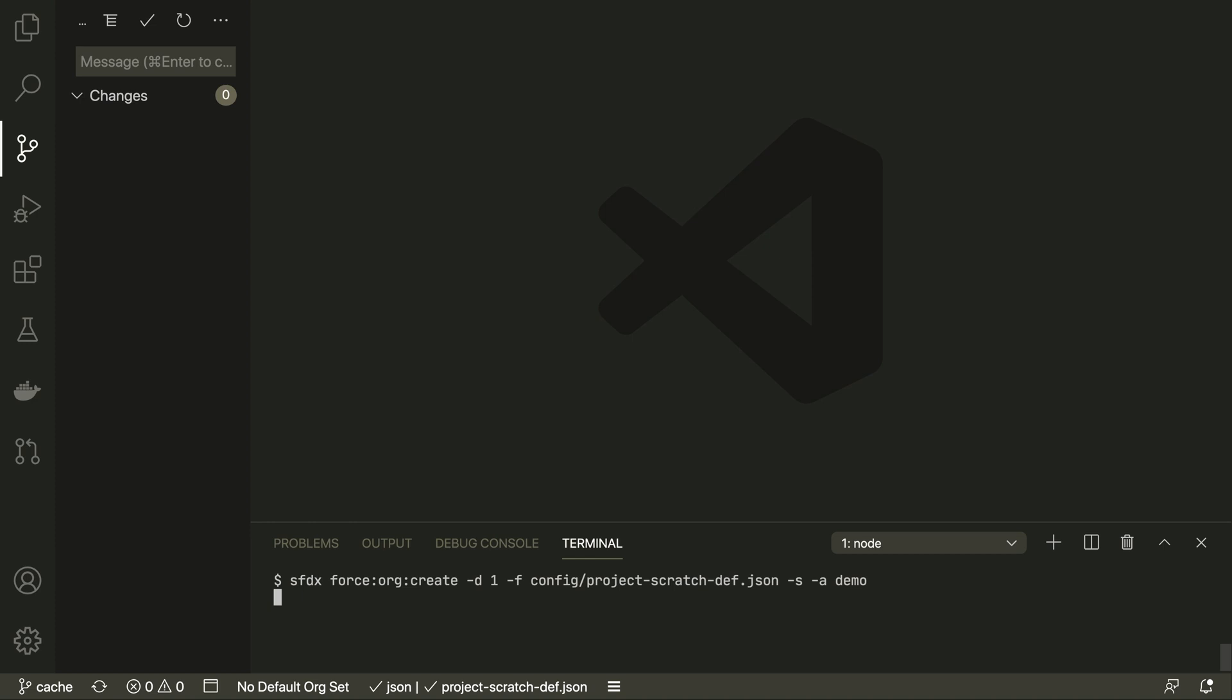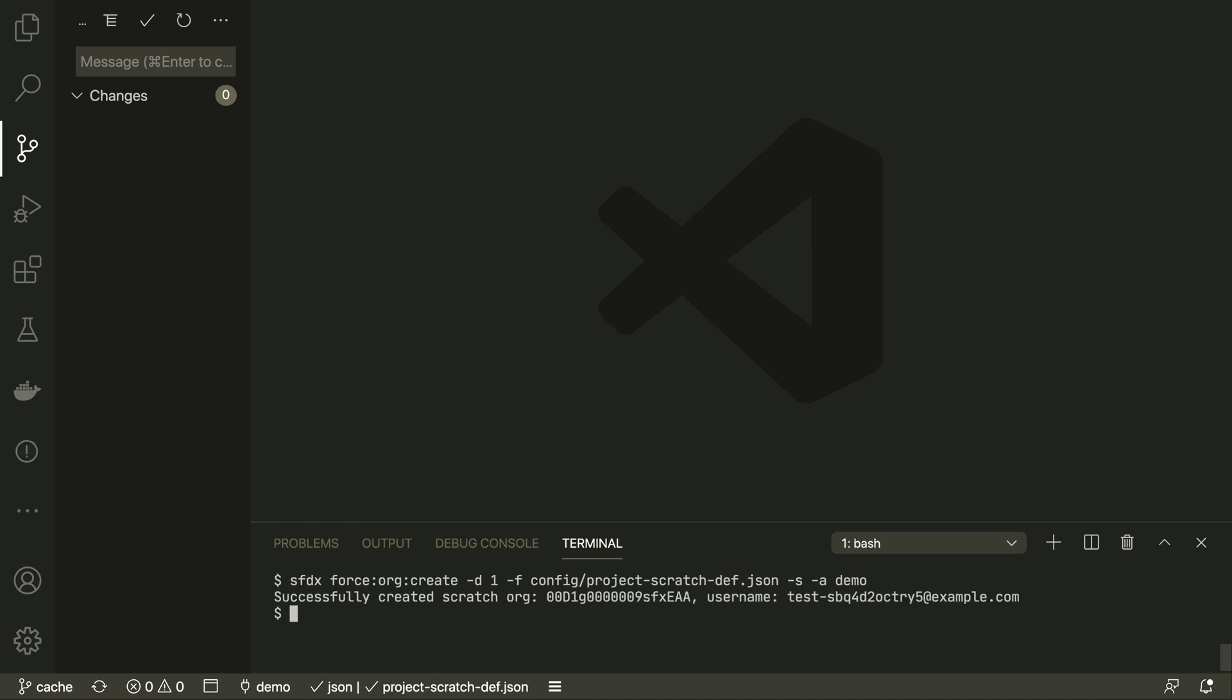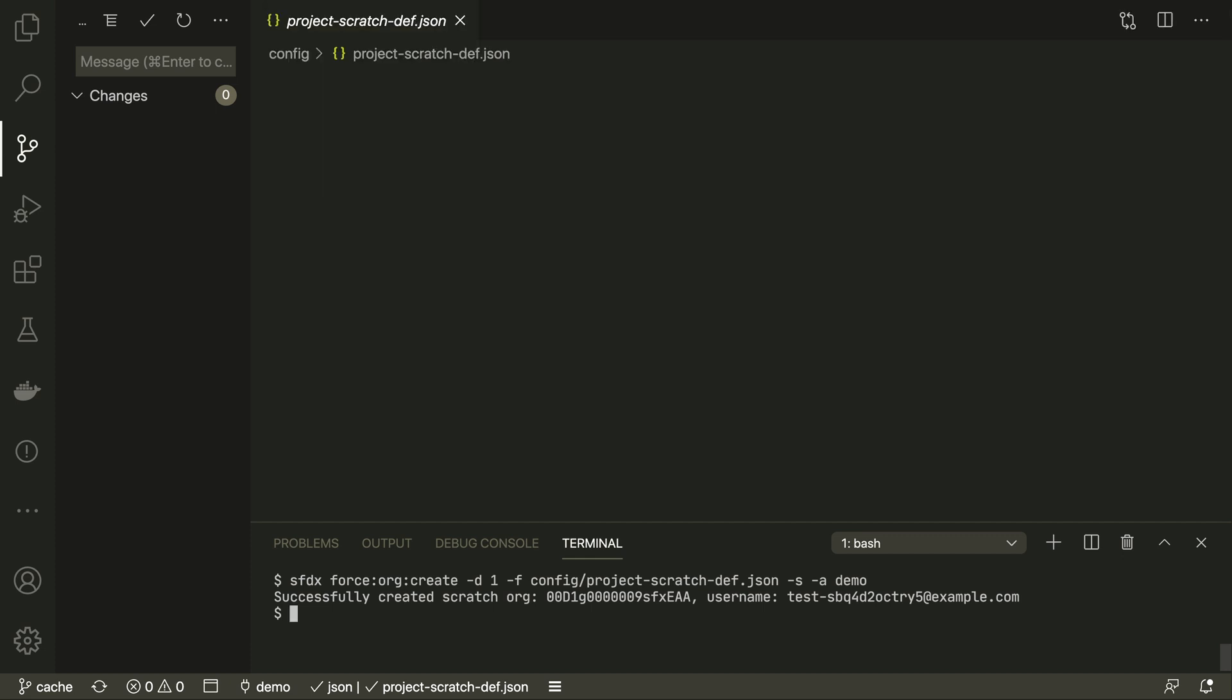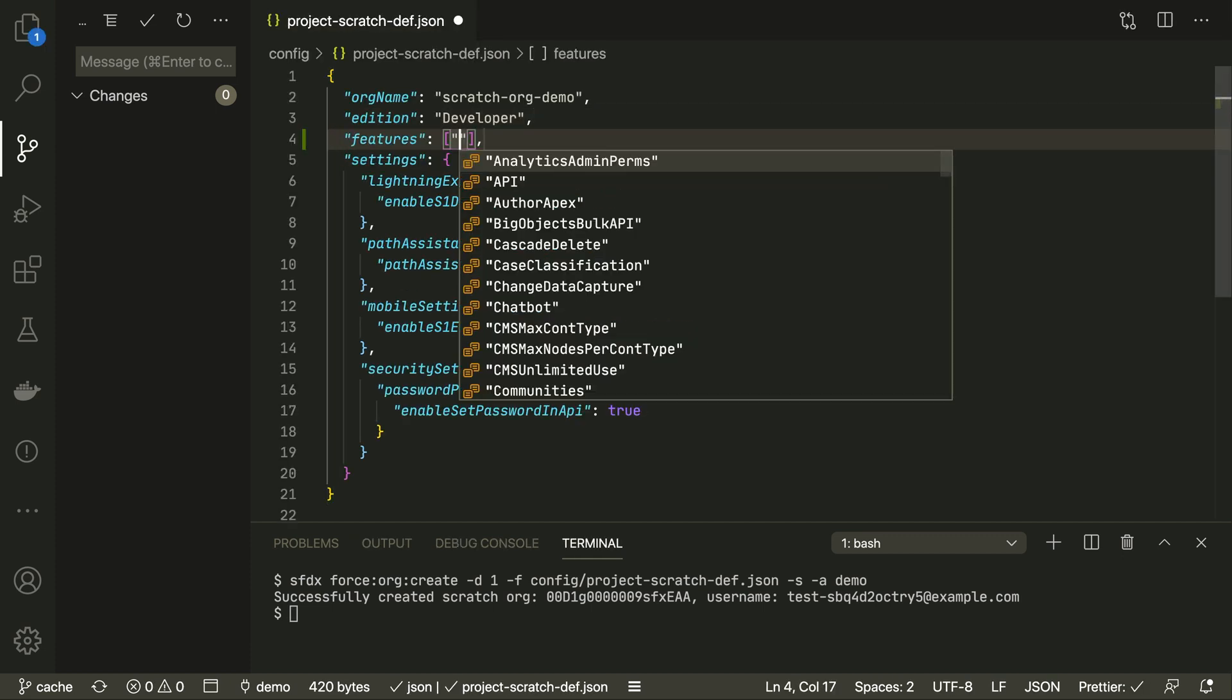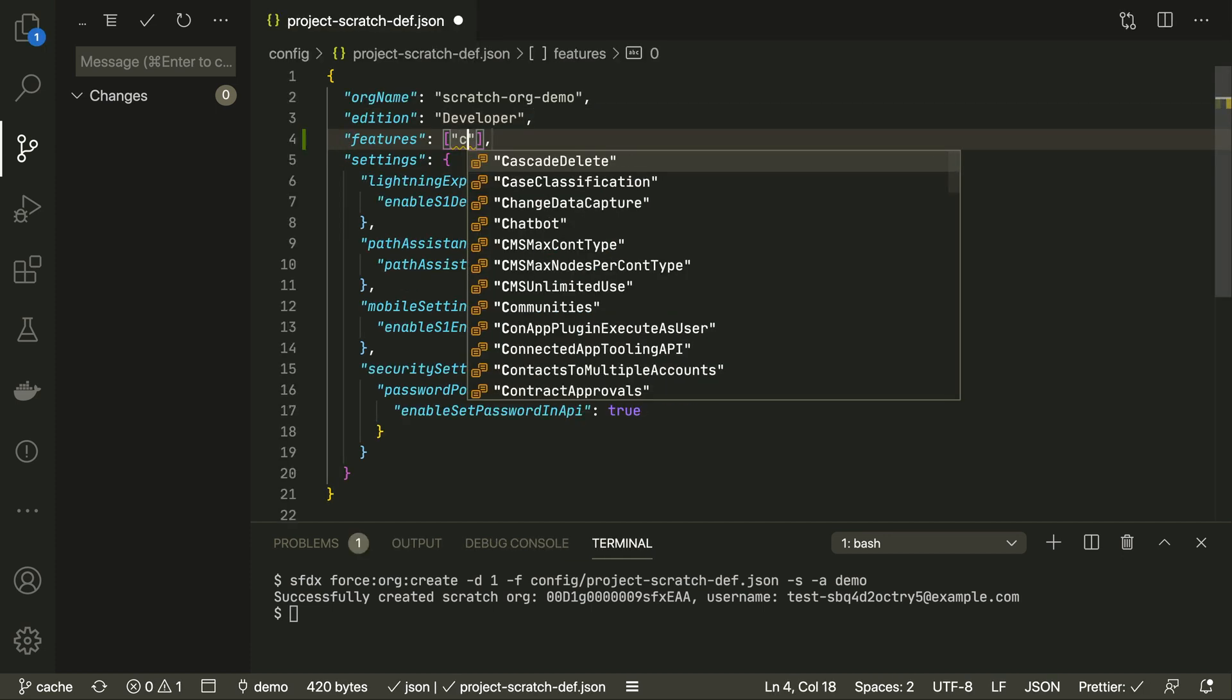For example, let's imagine you're considering platform cache to speed up some Apex code. You can just add the feature here in the config file and it'll create an org with cache capacity already provisioned.